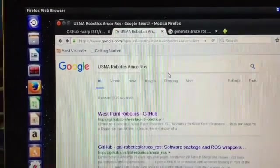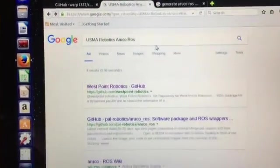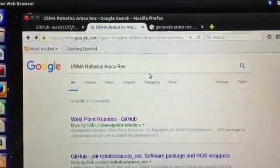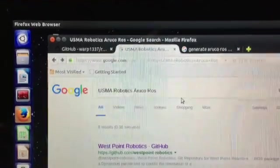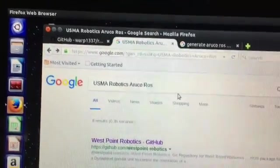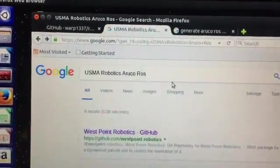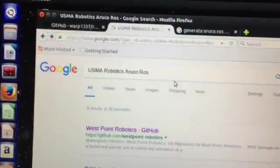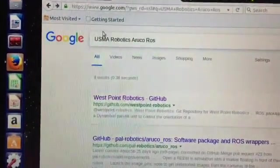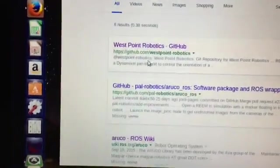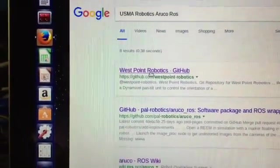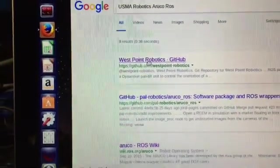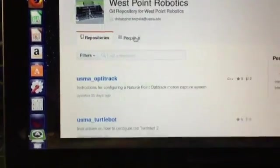Okay Patrick, this one is for you. Do a search on USMA Robotics Aruco Ross, and it'll turn up West Point GitHub Robotics.